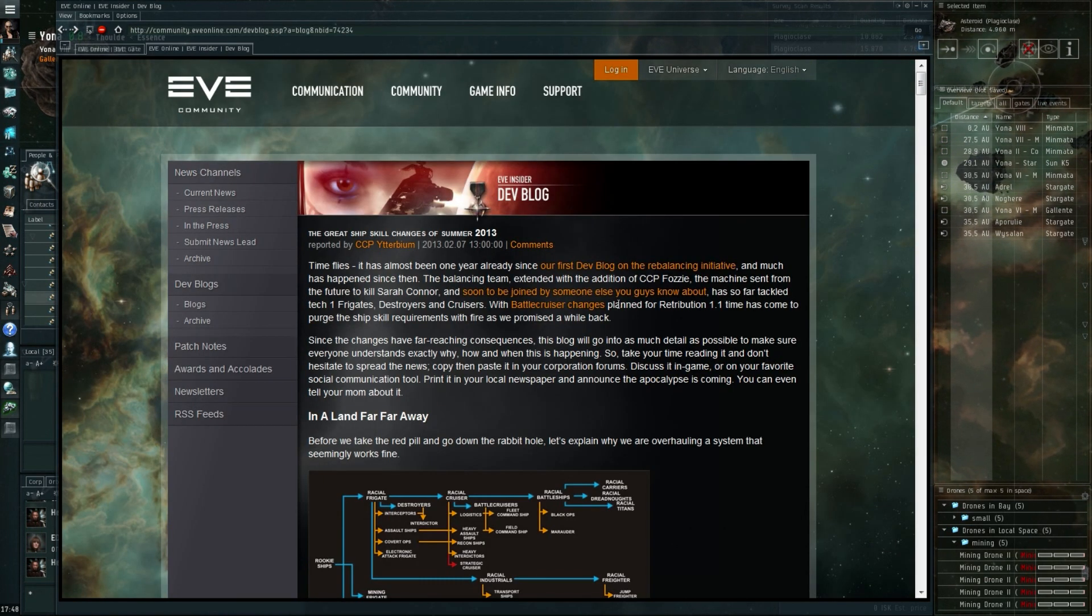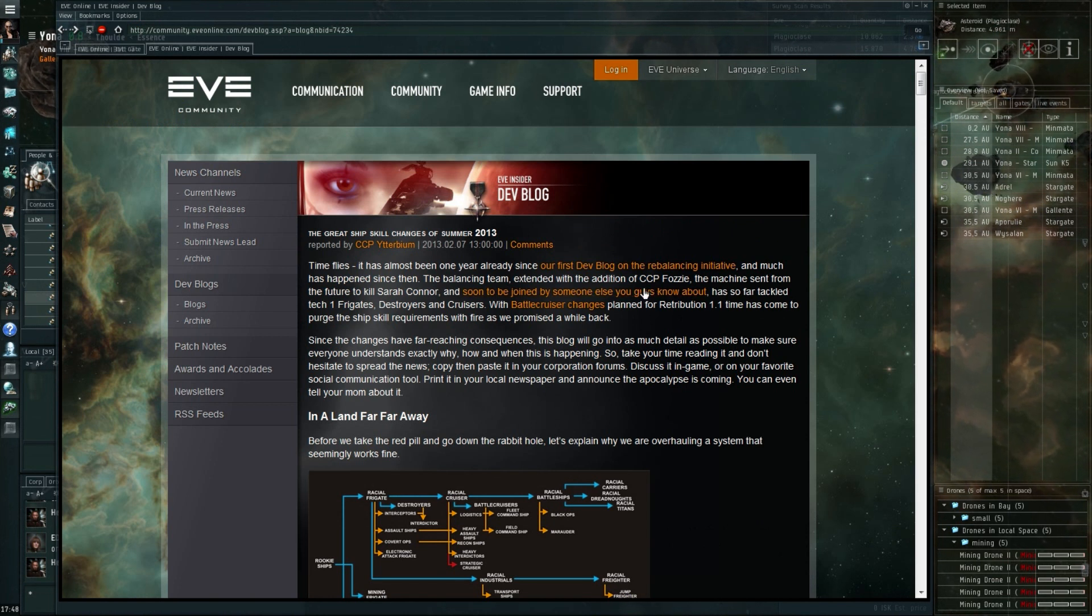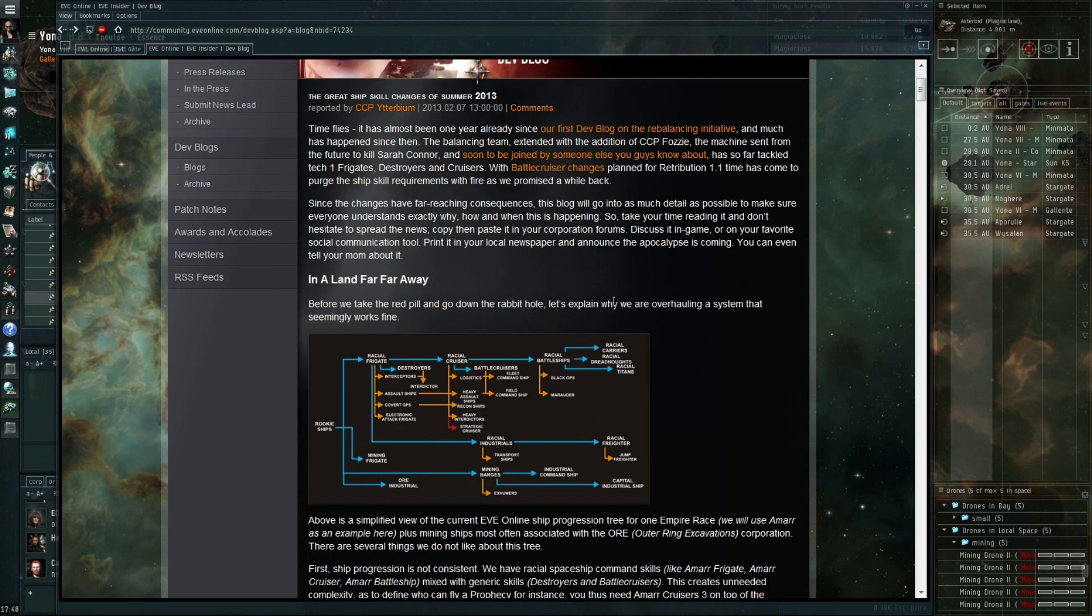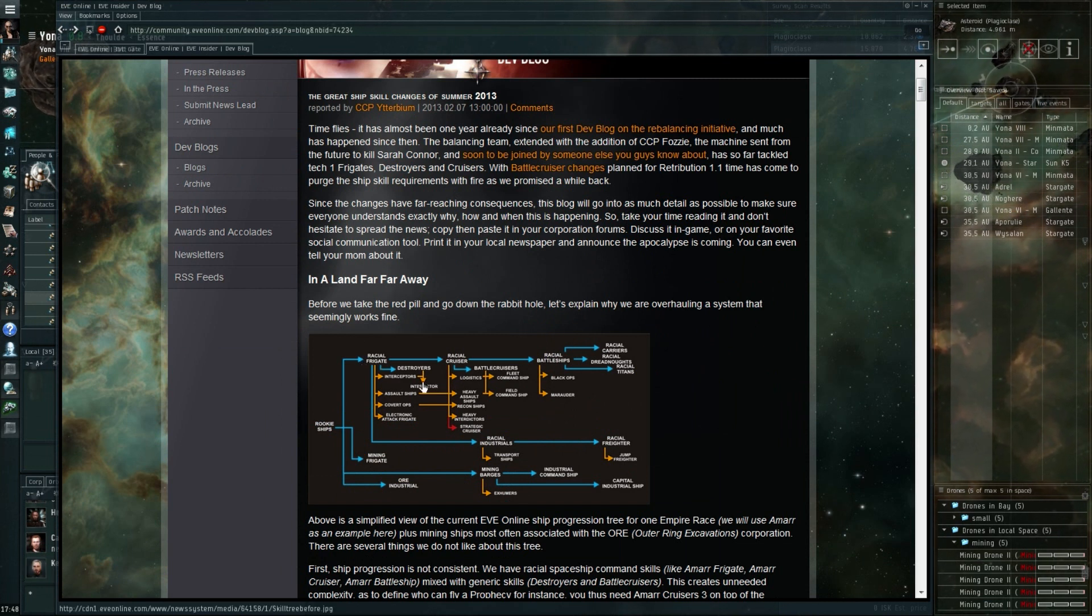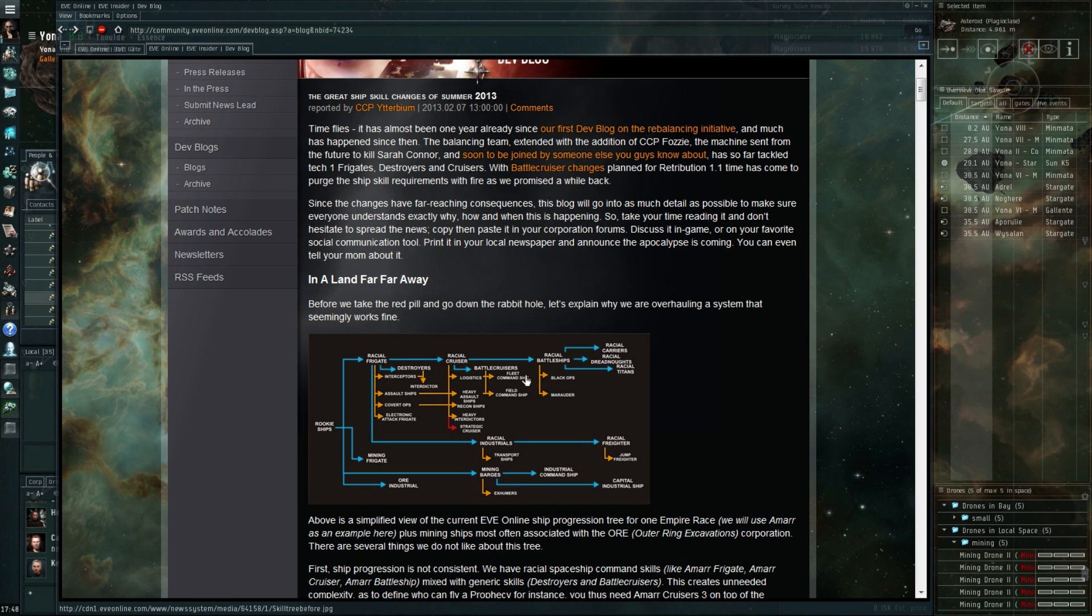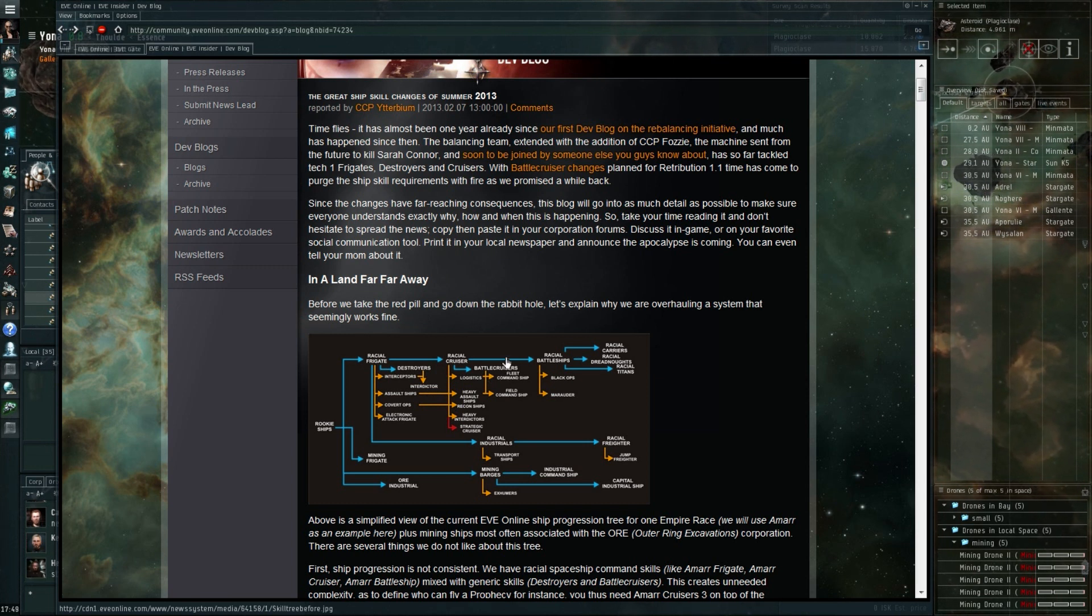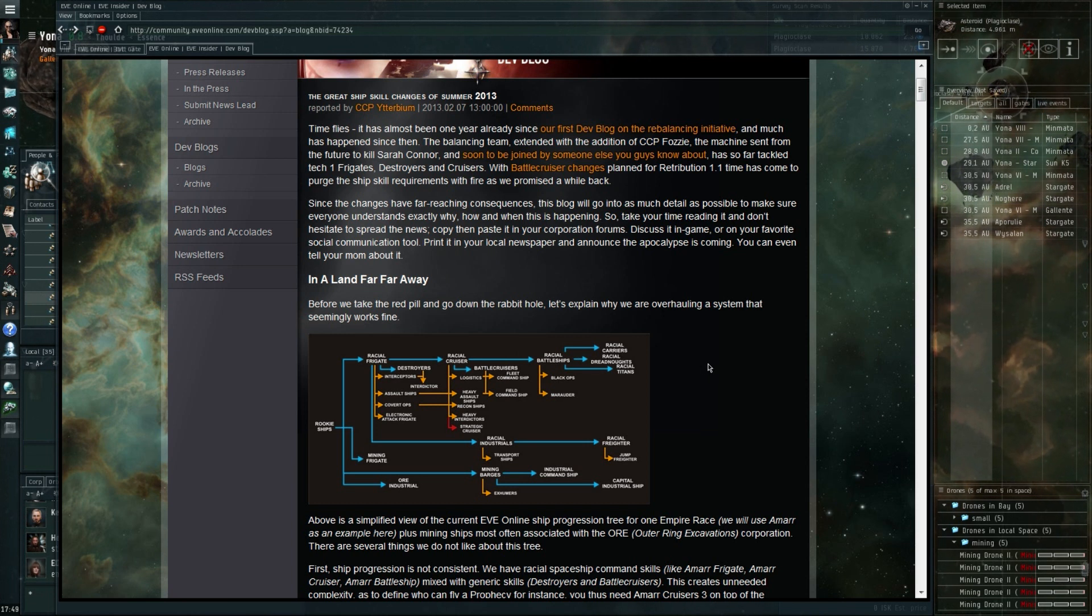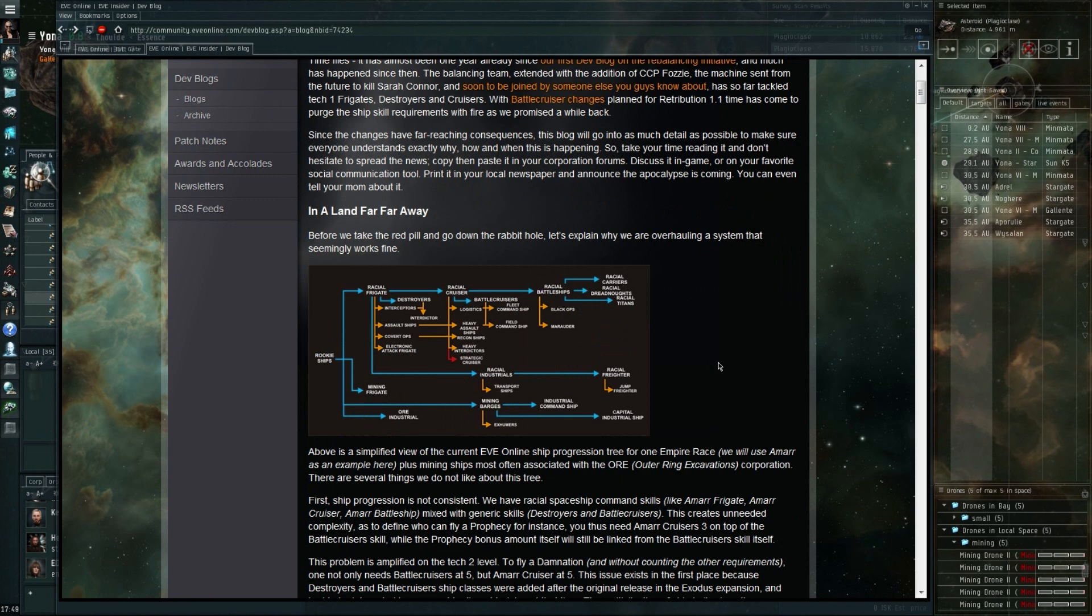It's about the great ship skill changes of the summer of 2013, the upcoming skill changes planned for the summer expansion. At first I thought it was basically going to be about the racial destroyer and battlecruiser skills, but it's really a lot more far-reaching than that.